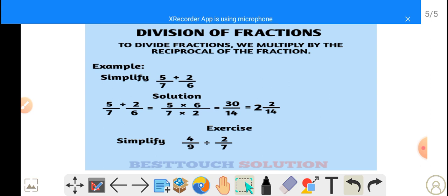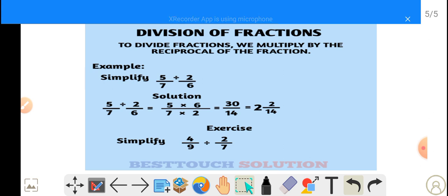Now let's go to the division of fractions. To divide fractions, we multiply by the reciprocal of the fraction. Simplify 5 over 7 divided by 2 over 6. When we have something like this, the first thing to do is to write 5 over 7 and flip the second fraction.